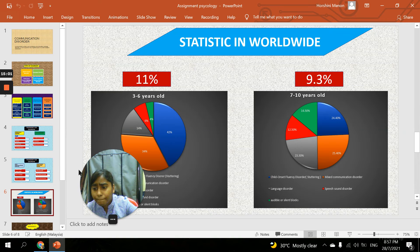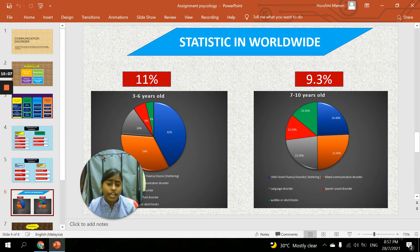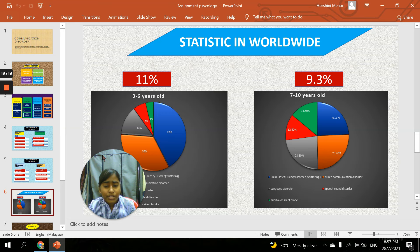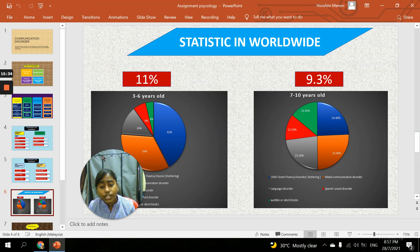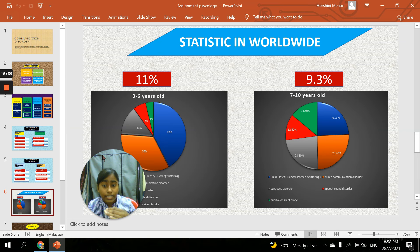Looking at the statistics worldwide — according to my survey, the percentage of communication disorder in 3 to 6 year old children is higher than in 7 to 10 year olds. Many children between 3 to 6 years old are suffering with mixed communication disorder. The development and maturity of children as they age affects the risk — the higher the age of the children, the lower the risk of communication disorder.